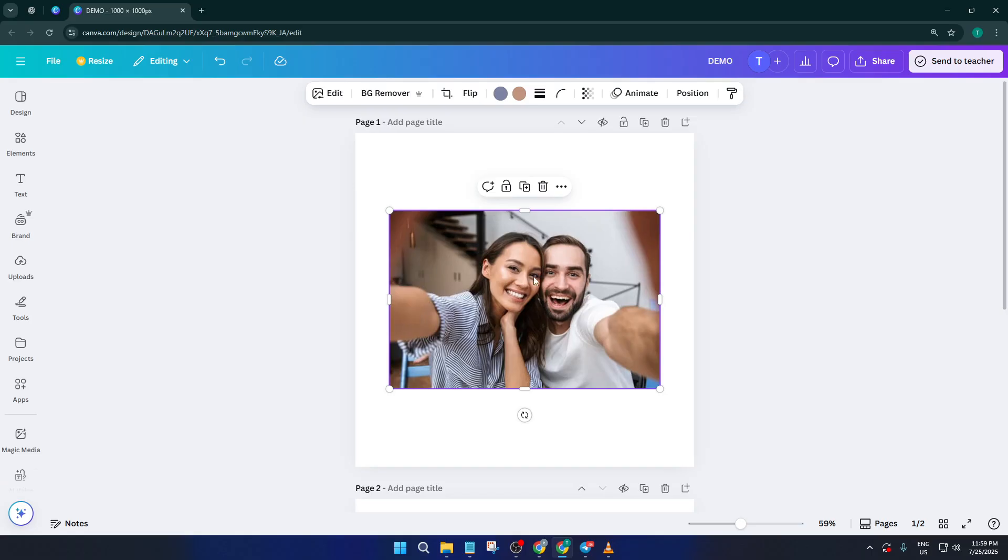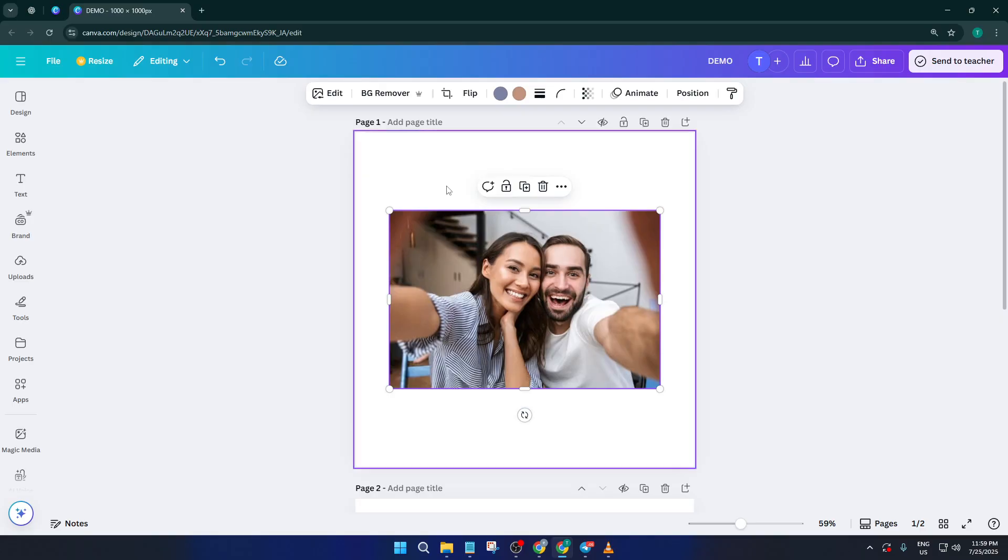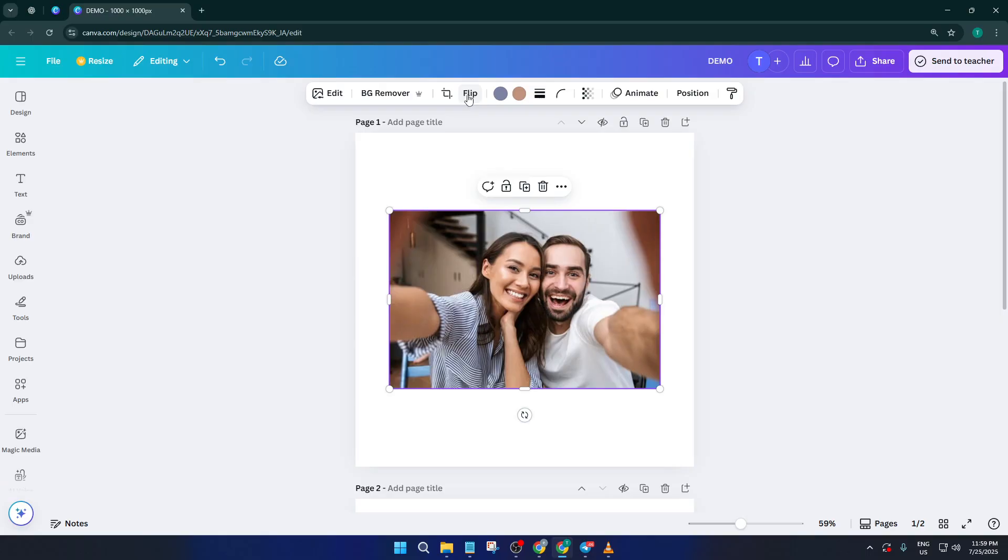Once your photo is on the canvas, click directly on the image itself. You should see a blue outline pop up around it, which is Canva's way of telling you, hey, you're working with this object right now. At the top of your screen, you'll see a series of options appear. This is the editing toolbar, and it's kind of like your control panel for making all sorts of adjustments.